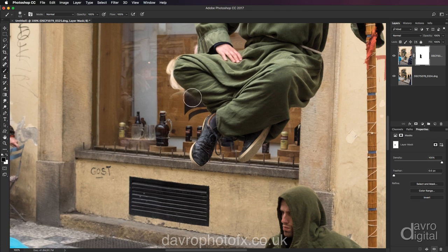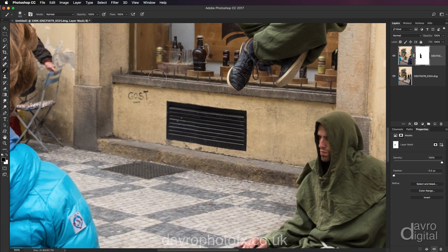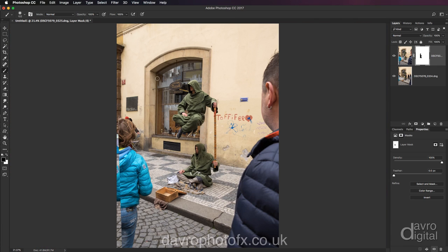Over that area, scrolling down, getting rid of that part and into there as well. That will do nicely. Using Command 0 / Control 0, we're going to go out to fit on screen. Coming to this little girl, let's take the size of this brush up — that will be pretty good. And if we go over this, we're removing the little girl.